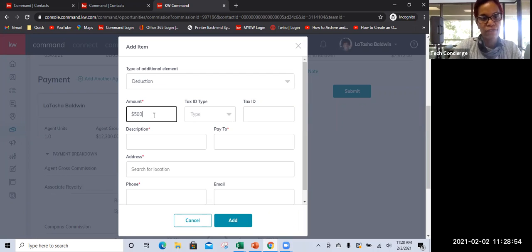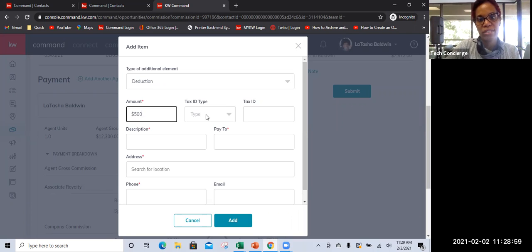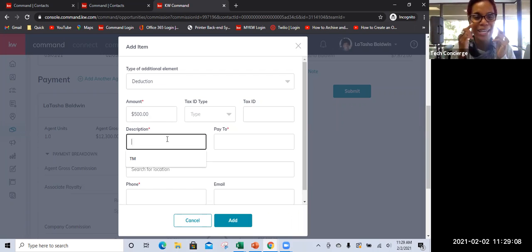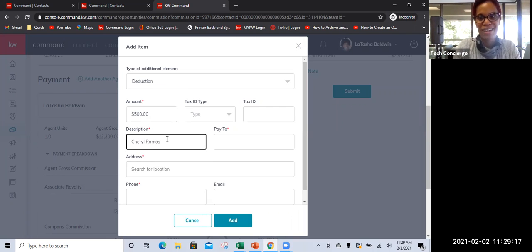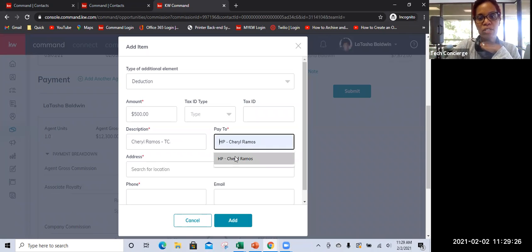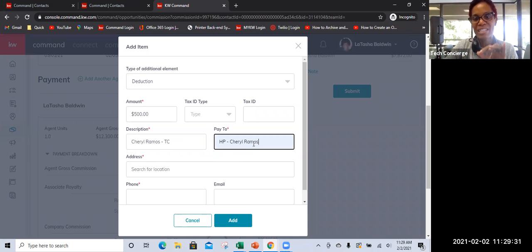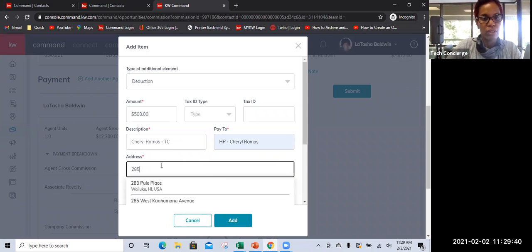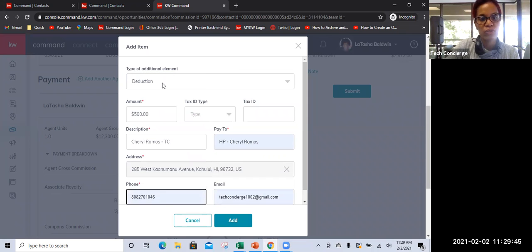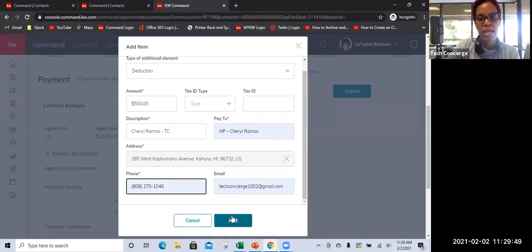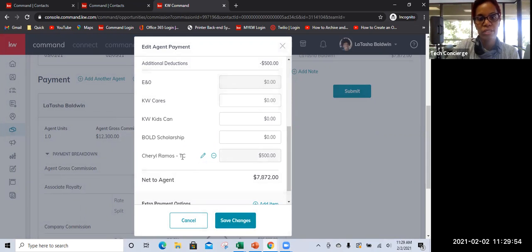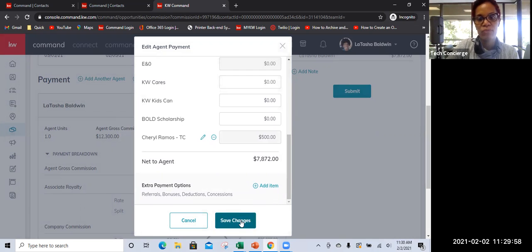If you wanted to add an extra payment — specifically anything regarding a referral, bonus, deduction, or concessions — the key thing to add in this field would be your TC or TM. You would go into the Deduction category. Whatever that fee is — if it's $500 or whatever — you would need their tax ID or EIN number. If that person is filling this out on their behalf they would know that. You would put their name in — I'll use Cheryl since I already have her pre-populated. If you call her TC/TM or whatever, then if it doesn't auto-populate you can type it in. In terms of who to pay it to, you put in their address for where the check goes. I'm going to put our office address for now. Then it's going to ask for the phone number and email address. Once you do that, click Add.